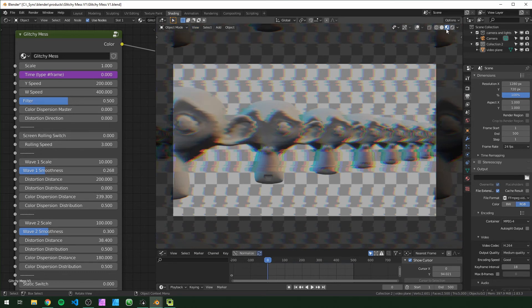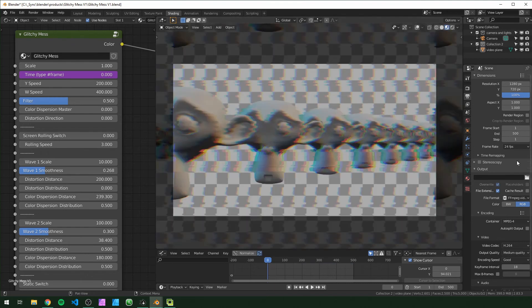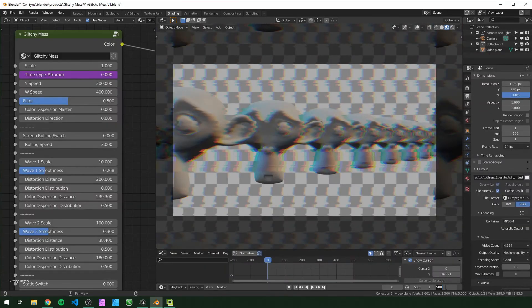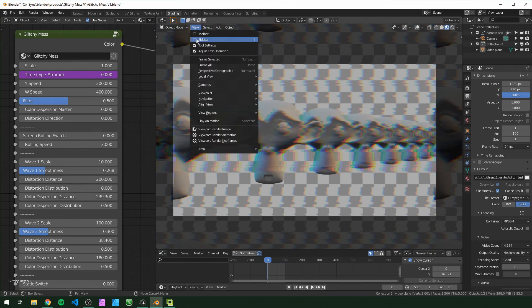Just make sure that you're in lookdev or Eevee because if you're in object mode this isn't going to work right. It's basically rendering what you're seeing in the viewport. For this I'm just going to save it to the desktop and I'm also going to change this to only 100 frames and here we go.